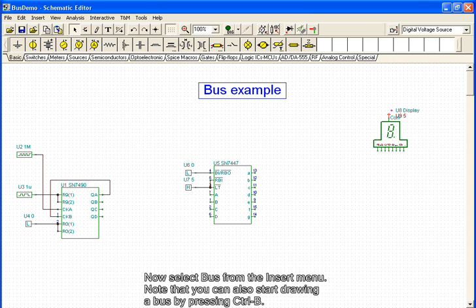Now we select bus from the Insert menu. Note that you can also start drawing a bus by pressing CTRL-B.